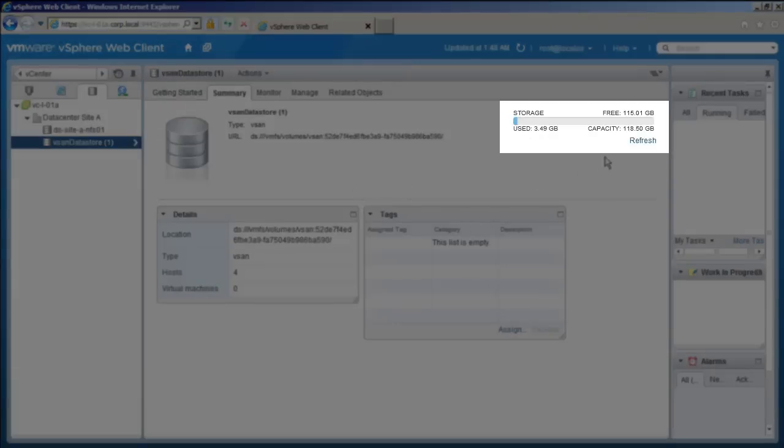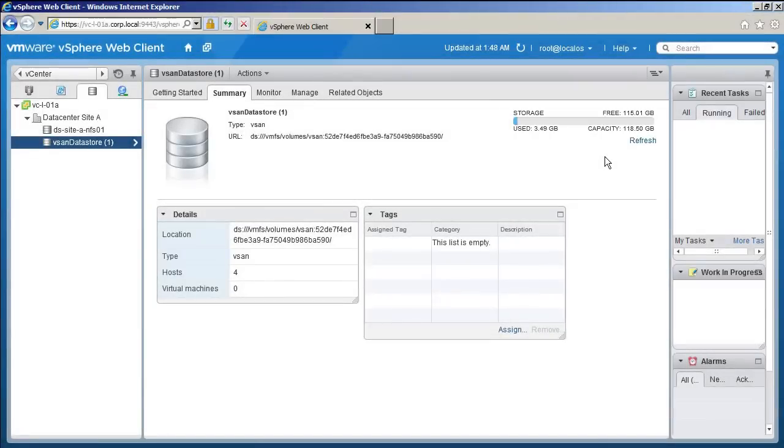Notice the capacity of the data store is around 120 gigabytes because we have six disks across three hosts, each with 20 gigabytes of disk space. This concludes our demonstration of configuring virtual SAN in VMware vSphere. Thank you.